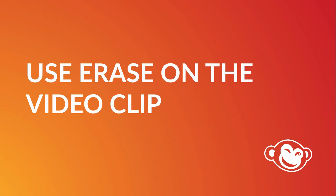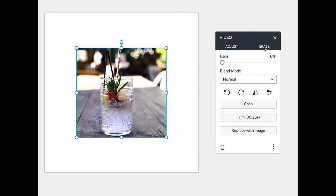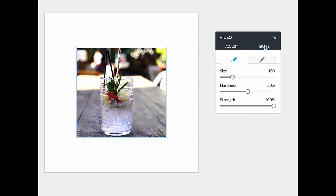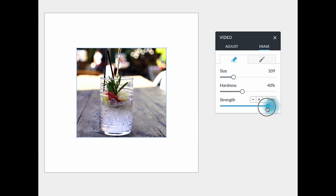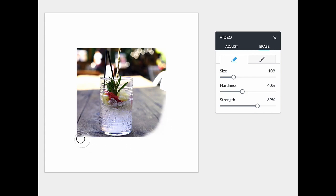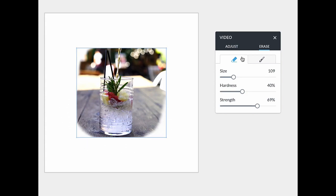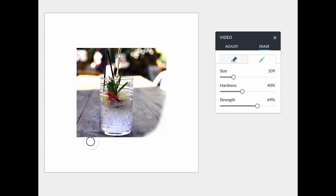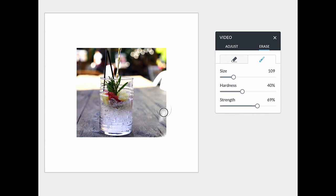A cool thing you can do to your video clips is erase part of them. Use the erase tab to take away sections of the video or just to soften the edges of your video. Adjust the size, hardness, and strength to get different looks. If you remove too much, simply use the paintbrush to paint it back on.